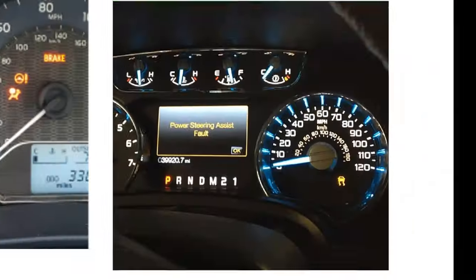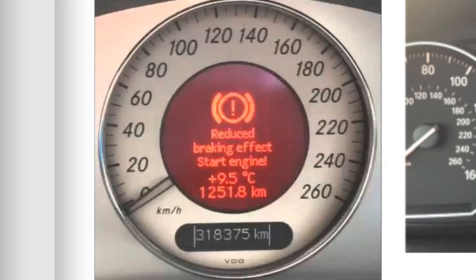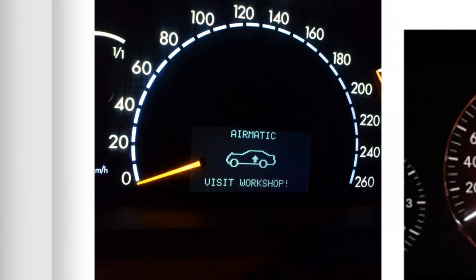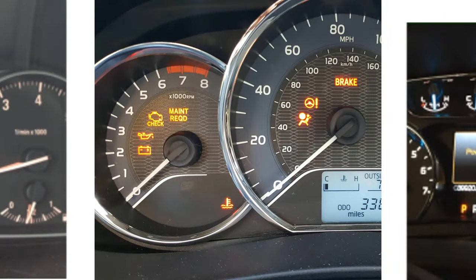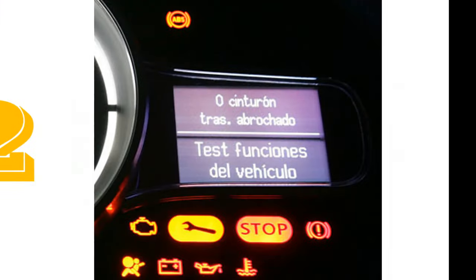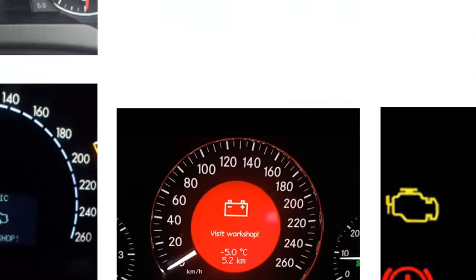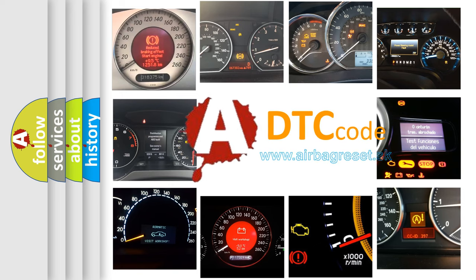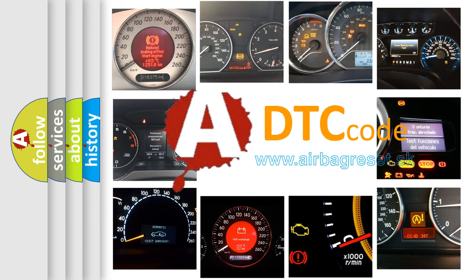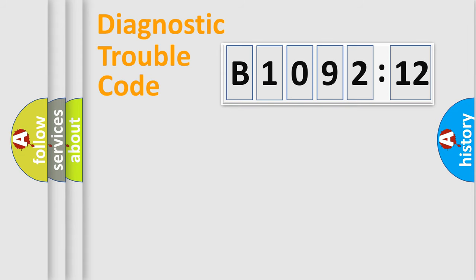Welcome to this video. Are you interested in why your vehicle diagnosis displays B1092:12? How is the error code interpreted by the vehicle? What does B1092:12 mean, or how to correct this fault? Today we will find answers to these questions together. Let's do this.